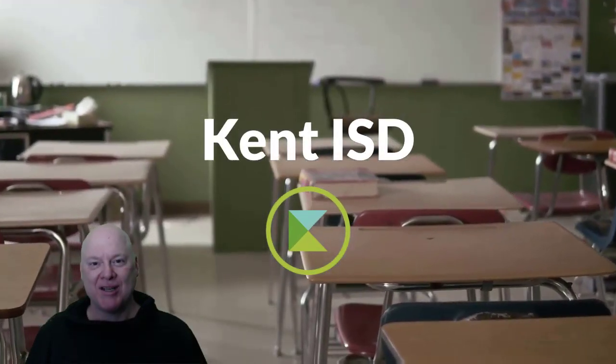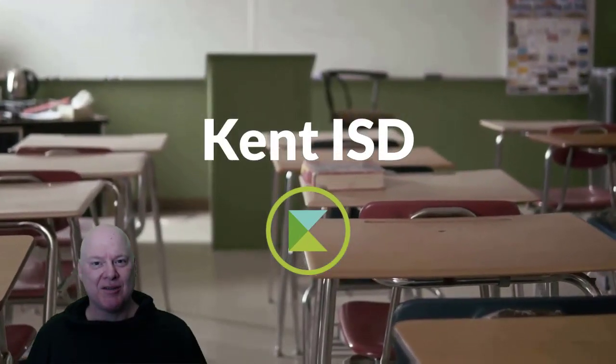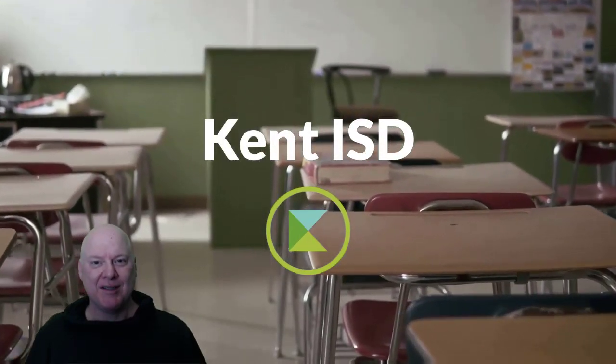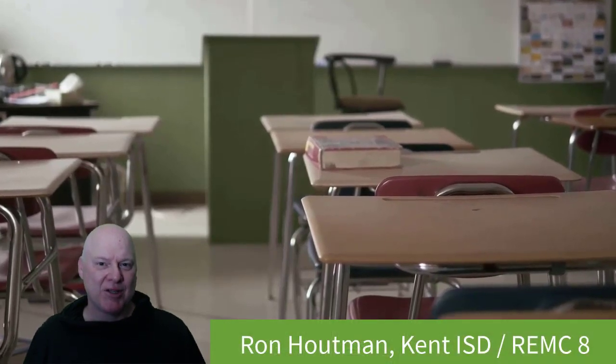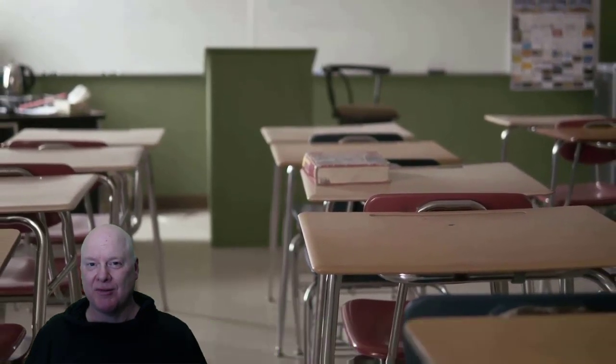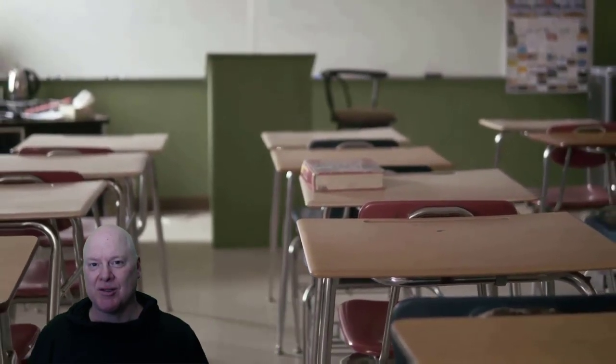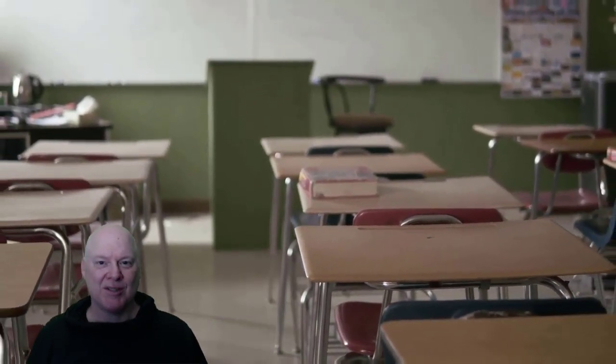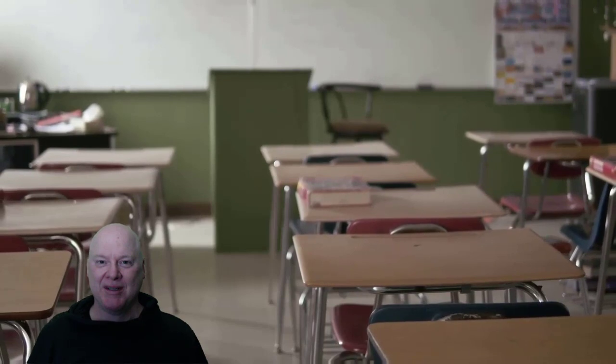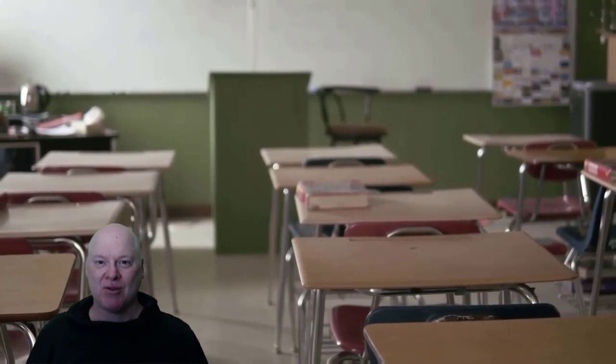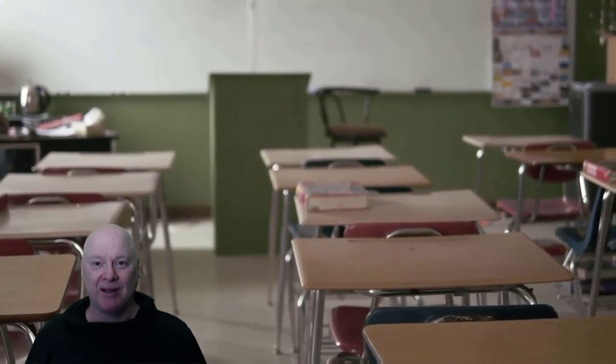Hi, I'm Ron Houtman, Education Technology Consultant from Kent ISD and the Director of REMC-8 in Grand Rapids, Michigan. I'm going to share with you a website that a lot of teachers don't know about, but it's going to be very helpful for you as you transition from in-person teaching in your normal classroom to some sort of distance learning.